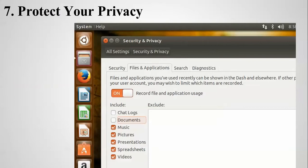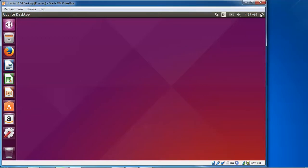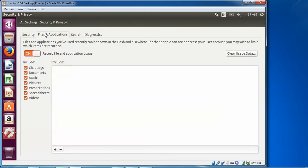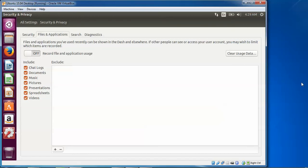The seventh step is to protect your privacy. Go to Settings, then System Settings, and click on Privacy under Security and Privacy. Go to the Application tab — here you can control what is kept in your history, including charts and documents. If you want to disable tracking, turn it off, and you can also clear your activity history here.